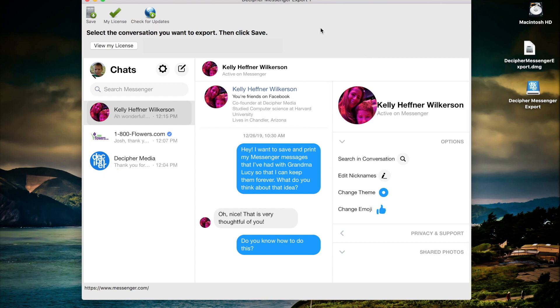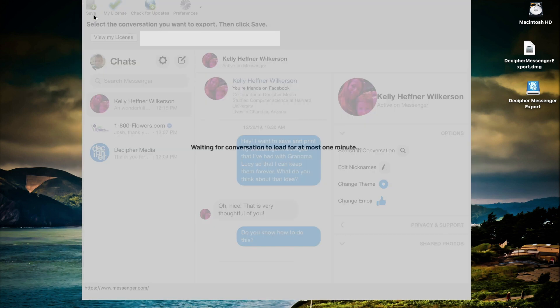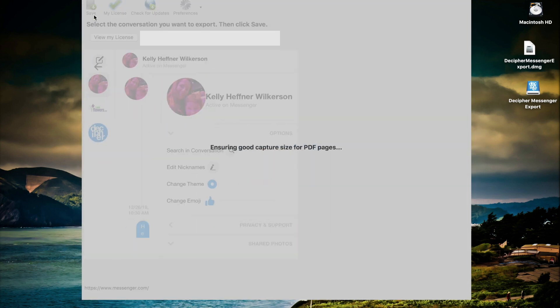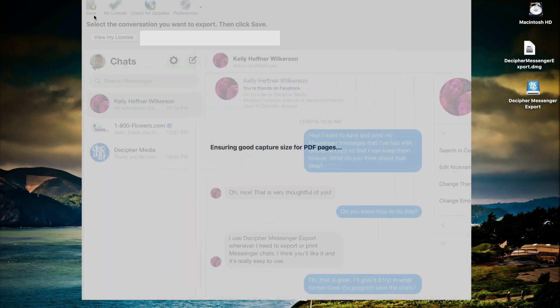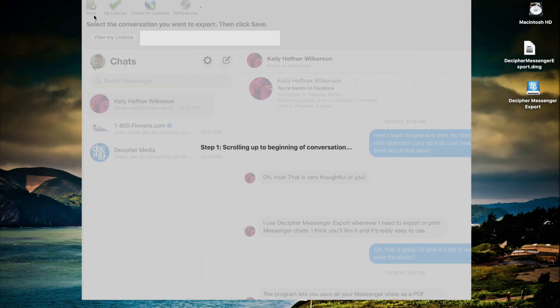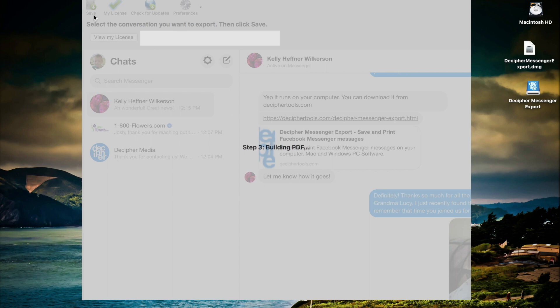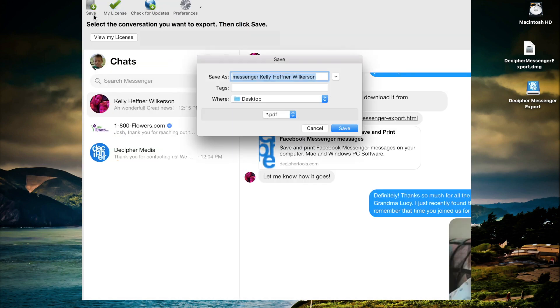To export them as a PDF to your computer simply click Save in the menu and you'll see the PDF process will begin. Once Decipher Messenger Export completes the PDF process of your messages you'll then be prompted as to where to save the PDF document on your computer.